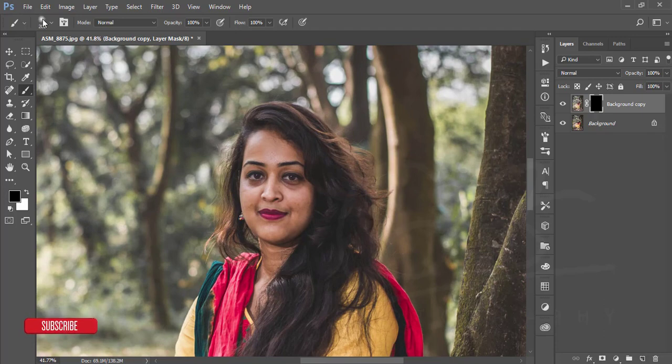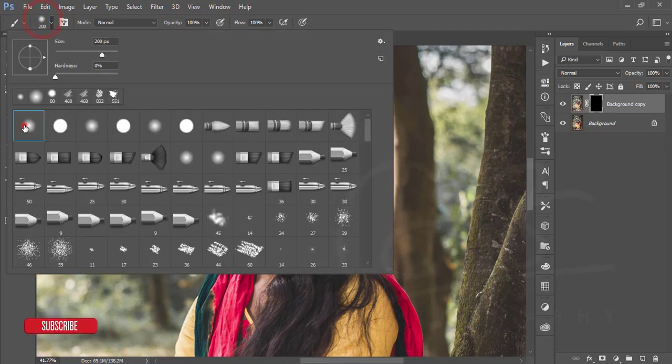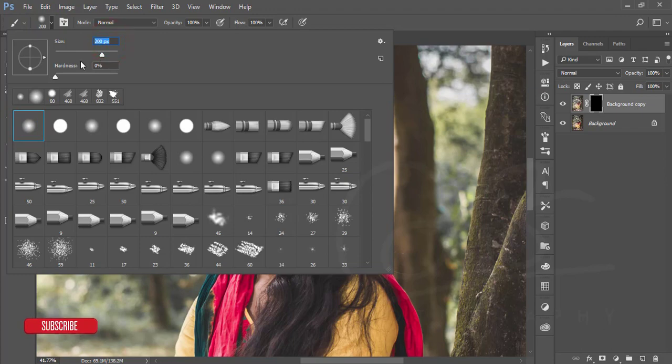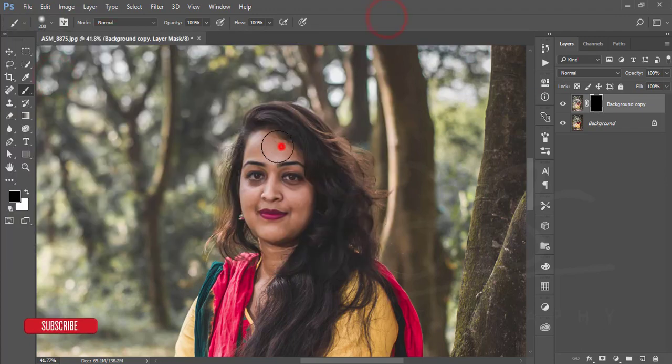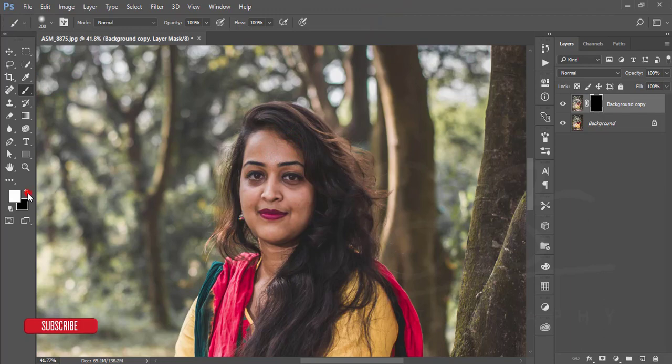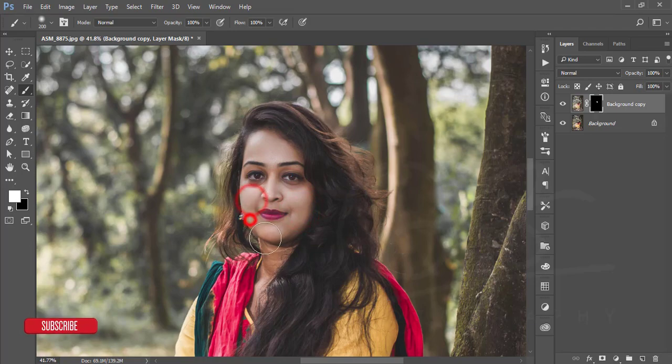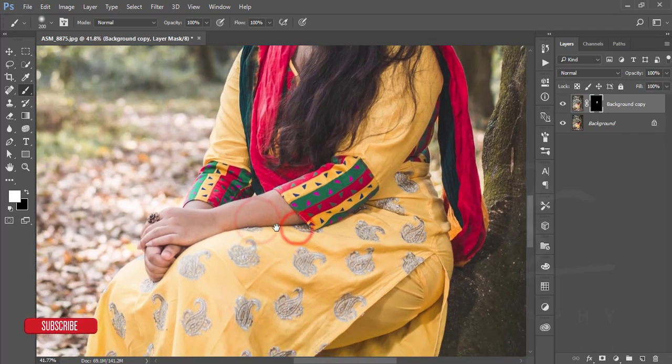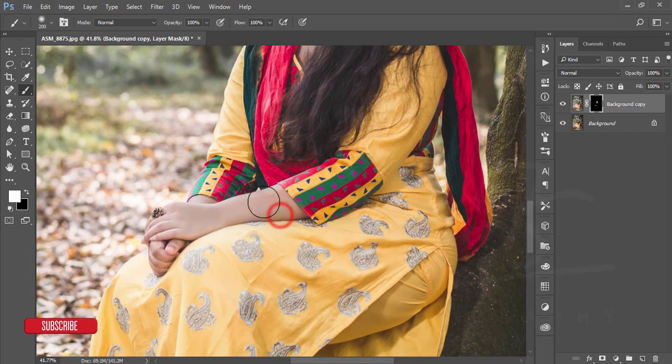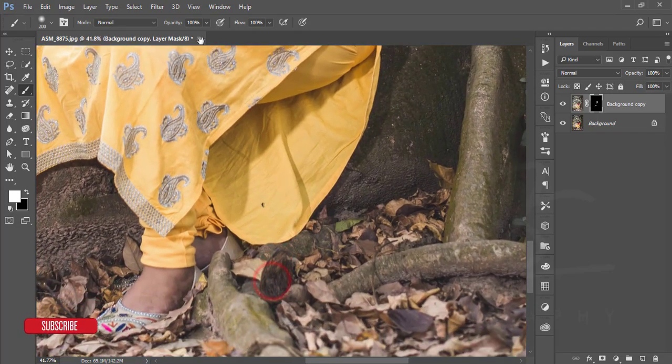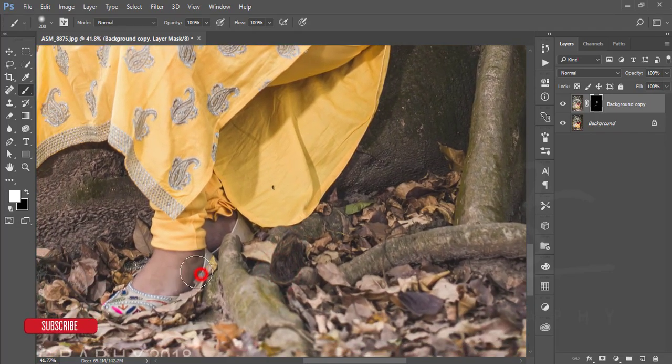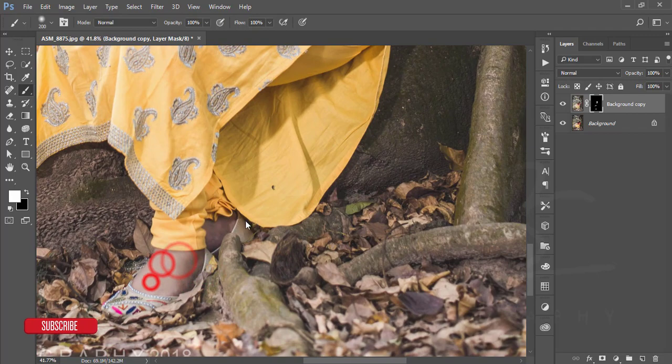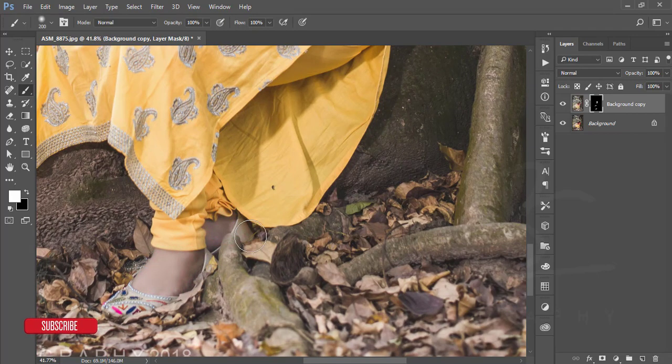Take the first one brush at 200 pixel size and the hardness 0%, and then just make it white when this one is black. Okay, just brush over the face skin. Okay, that's good.